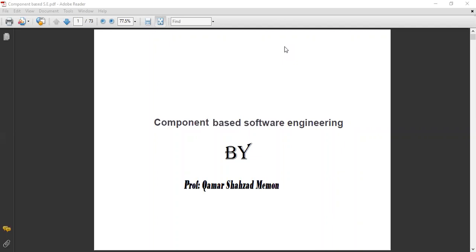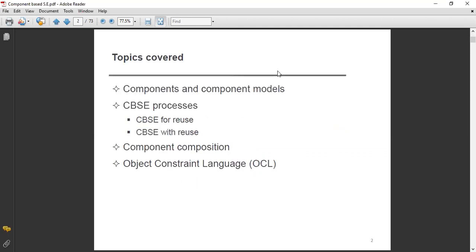Assalamu alaikum, dear students. Today we will discuss the introduction of component-based software engineering. We will see what component-based software engineering is and discuss different scenarios. Let's start without wasting further time.